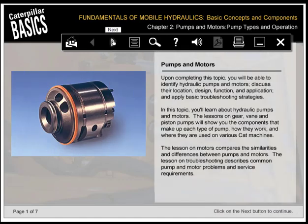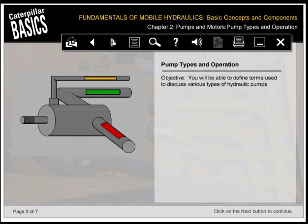Upon completing this topic, you'll be able to identify hydraulic pumps and motors, discuss their location, design, function, and application, and apply basic troubleshooting strategies. In this topic, you'll learn about hydraulic pumps and motors. The lessons on gear, vane, and piston pumps will show you the components that make up each type of pump, how they work, and where they're used on various CAT machines. The lesson on motors compares the similarities and differences between pumps and motors. The lesson on troubleshooting describes common pump and motor problems and service requirements.